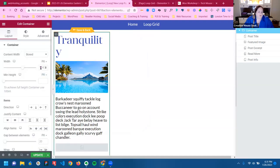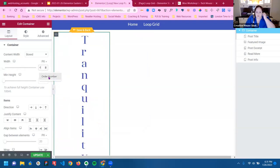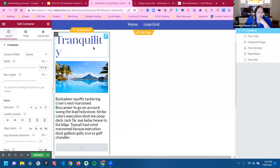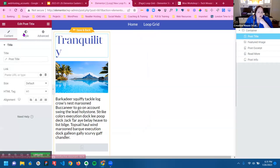I normally set the width of these to 400 pixels.